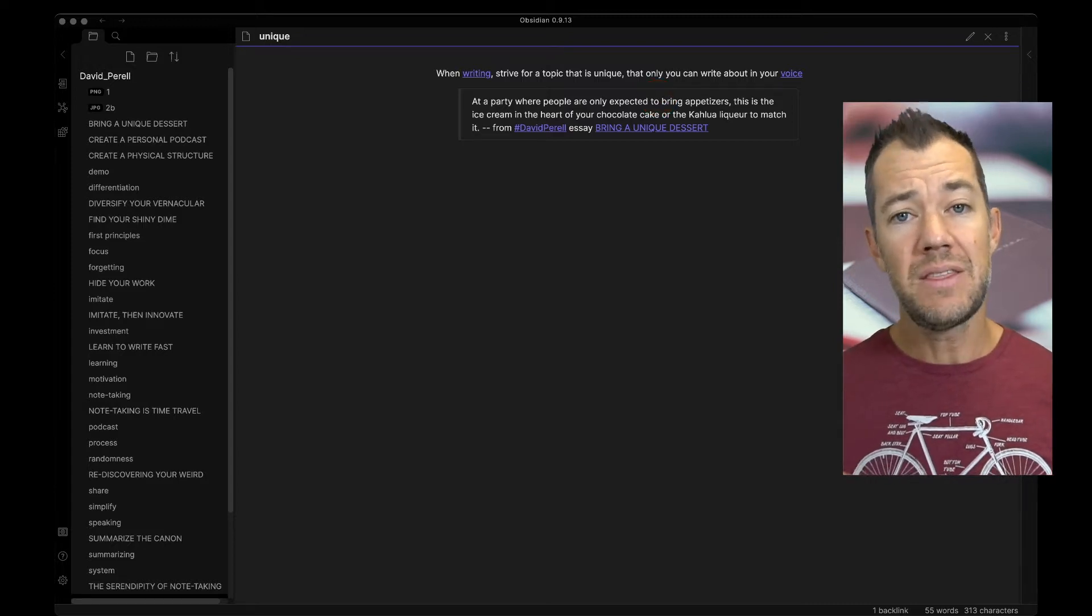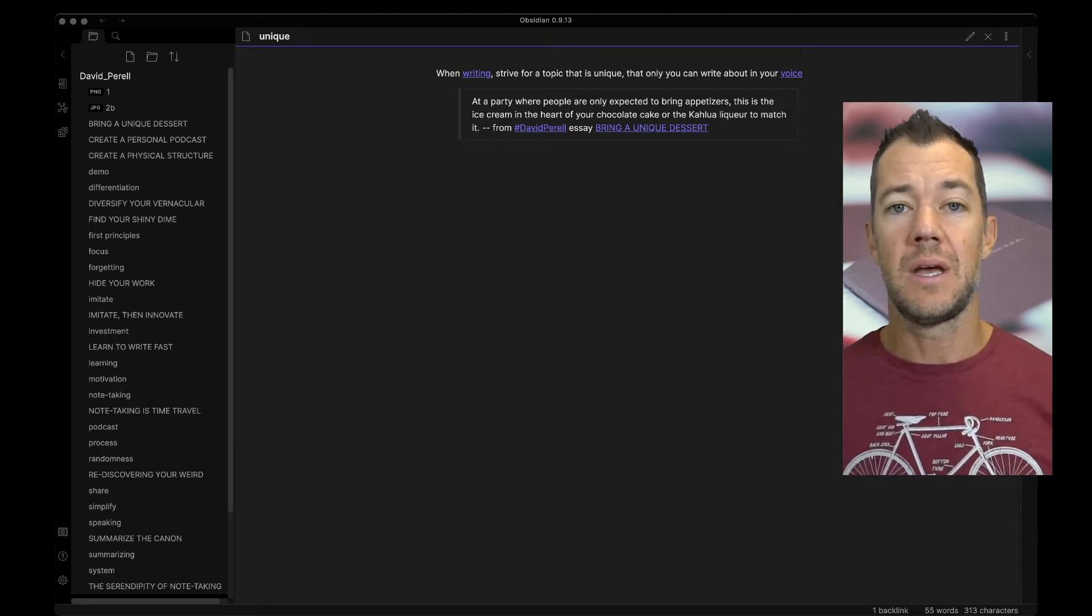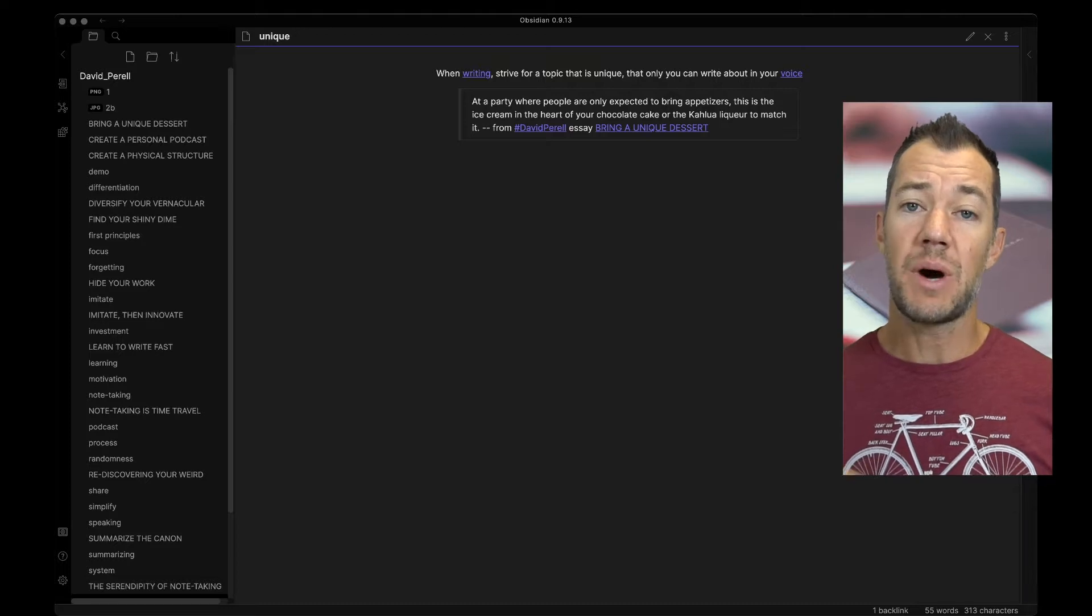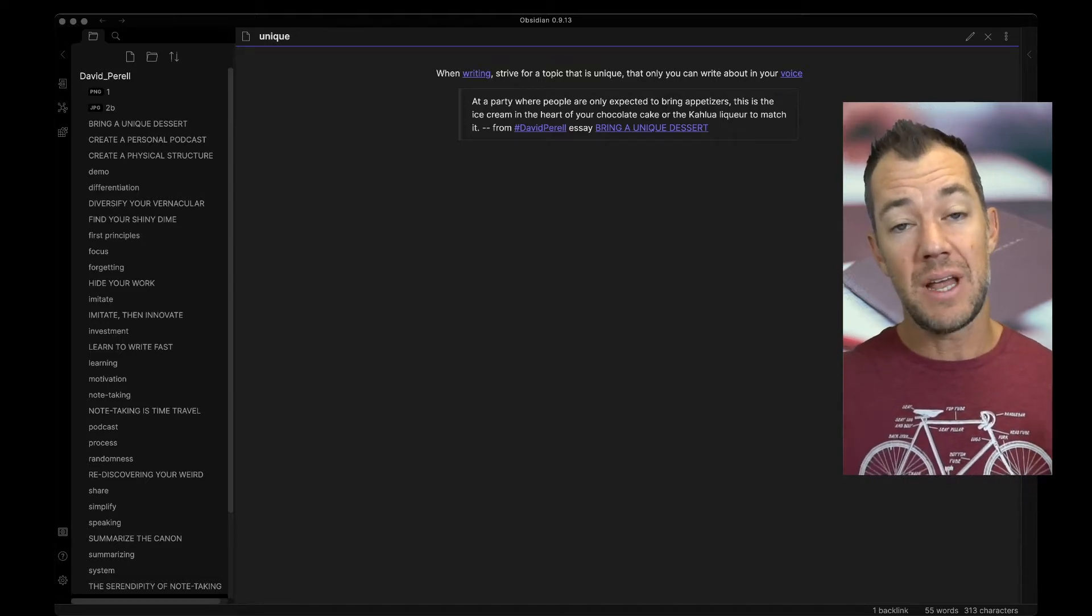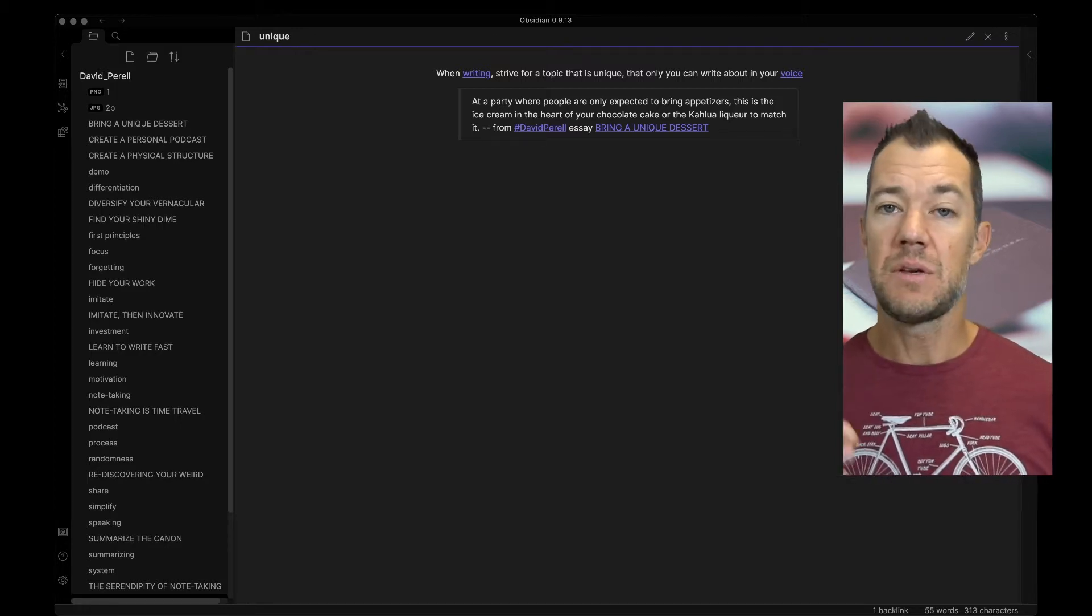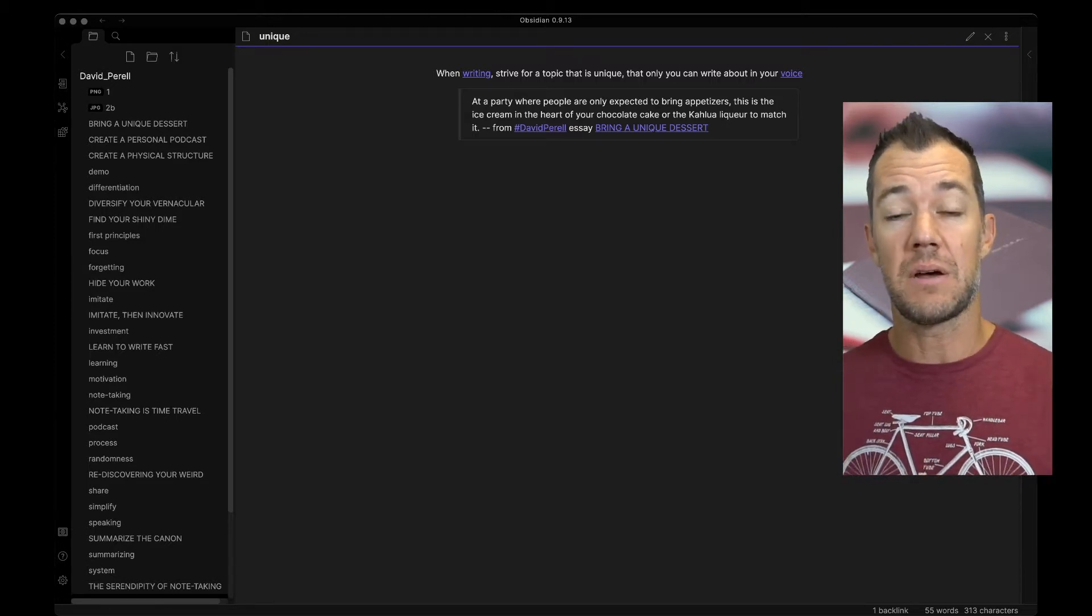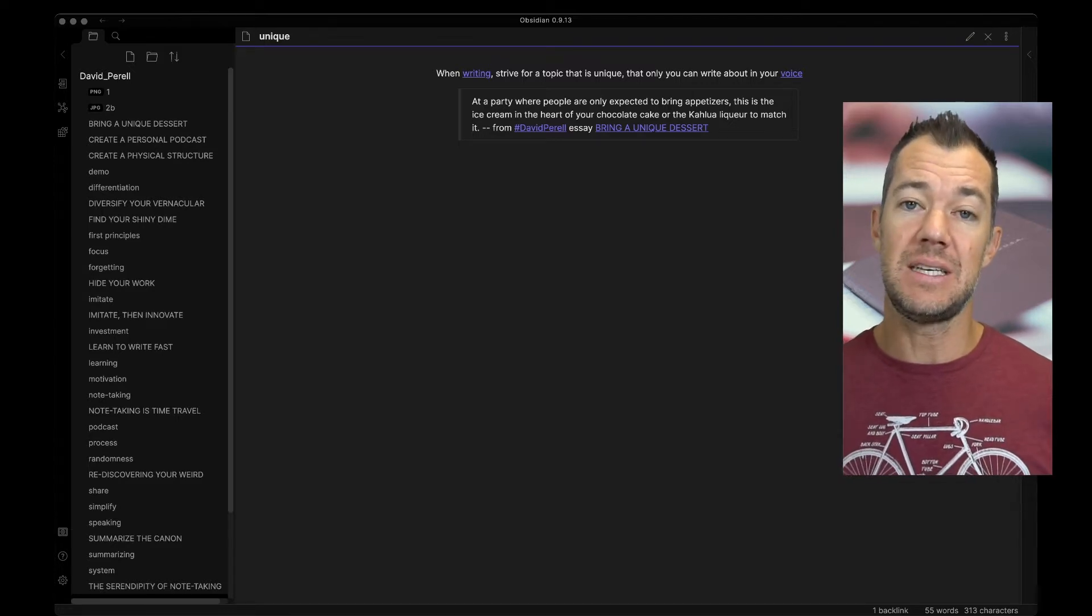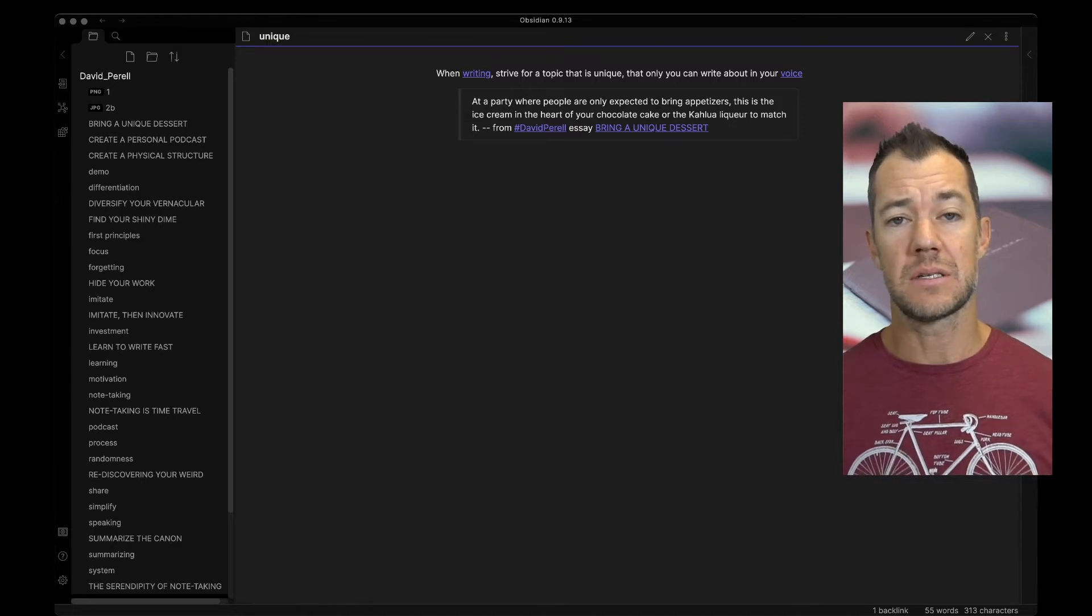And so one of his essays here is called Bring a Unique Dessert. In this essay, he describes how bringing your unique ideas to your writing is going to be important for developing your own voice. So I have a note here that's called Unique. And within that note, I have a block quote where we are quoting David's original essay. Now you can see the notation I use is a pound sign or a hashtag David Perel.